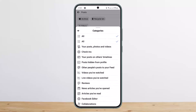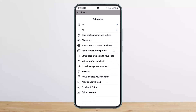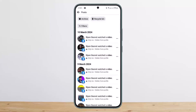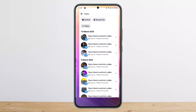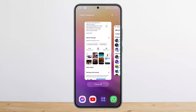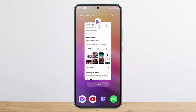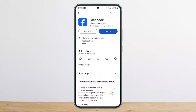From here you can select a particular category such as your posts, photos and videos, check-ins, and posts on other timelines. This way you can find liked videos, photos, and posts on Facebook. Hope this helped. Do like and subscribe, and don't forget to leave a comment below if you have any further issues.